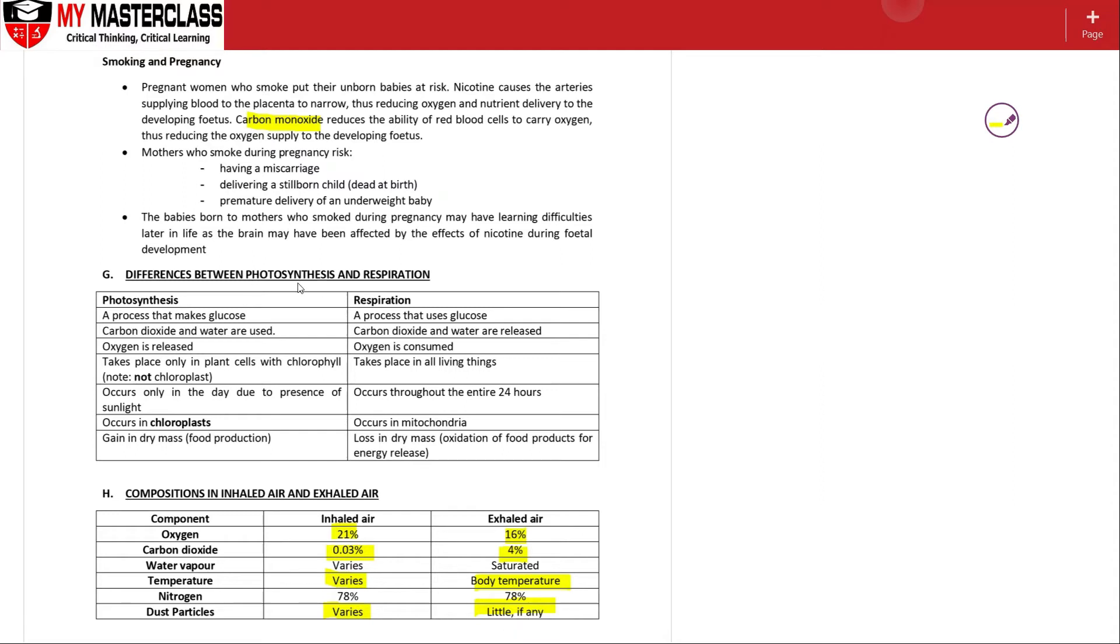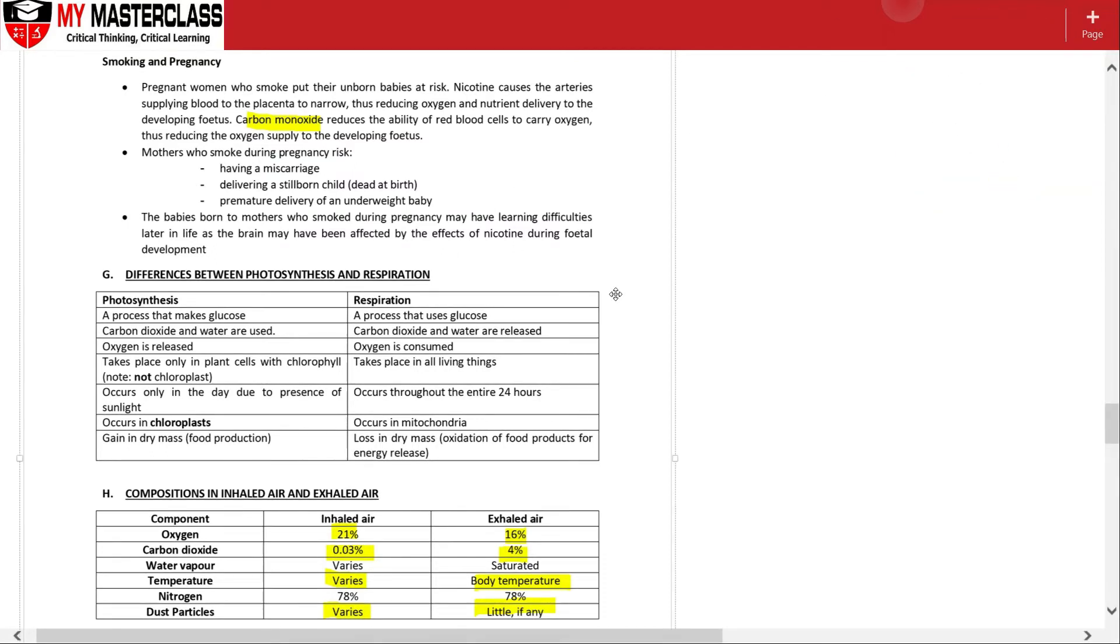Okay, so differences between photosynthesis and respiration - these are the parts that you can read up. What I do want to point out is that respiration compared to breathing.